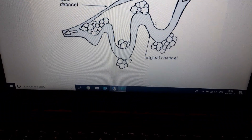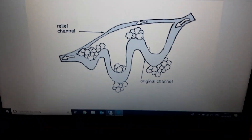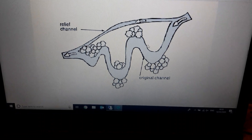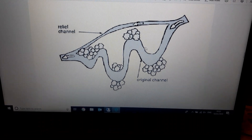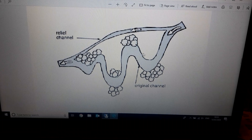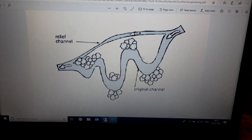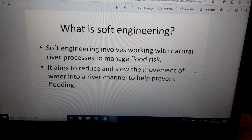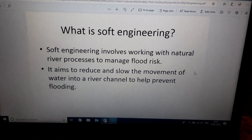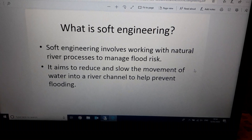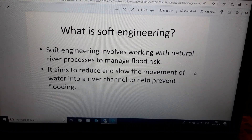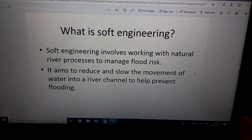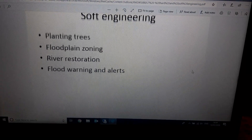So those are four methods of hard engineering. Remember, hard engineering involves building a physical man-made structure and is usually quite expensive because it requires a lot of concrete and engineering to build. Soft engineering, on the other hand, is more about working with physical or natural processes — slowing down the speed with which water gets to the river in a more natural way rather than building a structure. Our four examples are: planting trees, floodplain zoning, river restoration, and flood warnings and flood alerts.